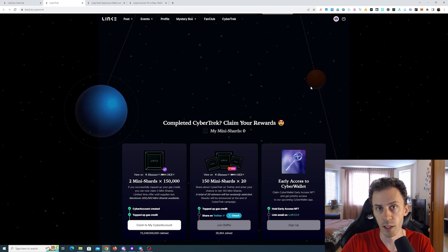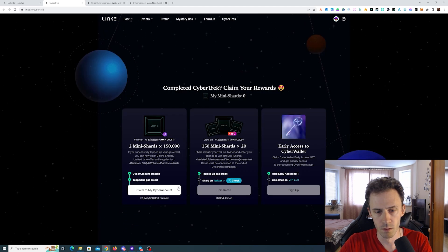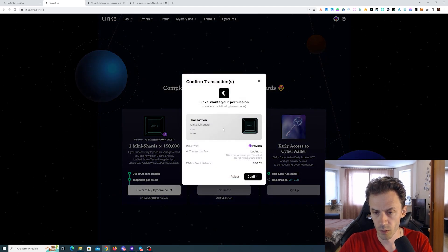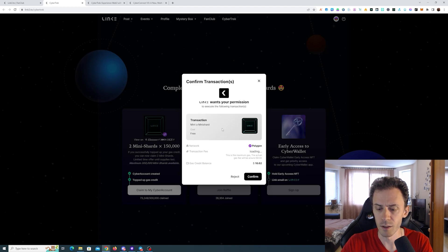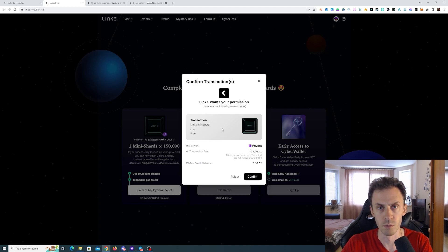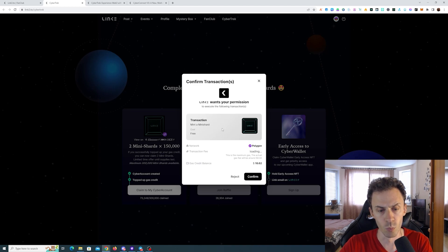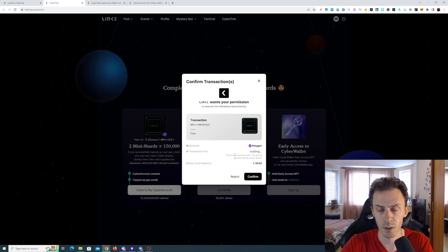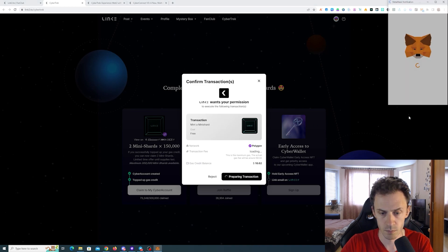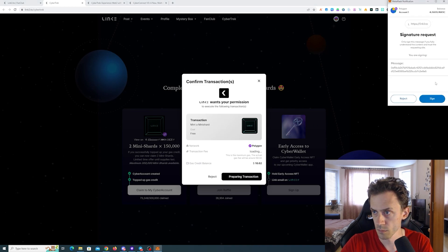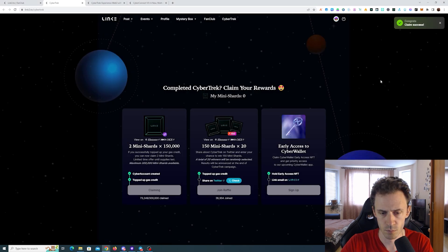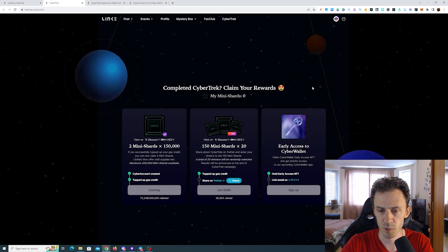Okay, now we can go to the rewards tab. First of all we can claim two mini shards. I saw in one article they're saying that the value of one mini shard is 6 USD but I don't know what it's based on. You can probably find more information on the recent CyberConnect articles. Okay, says claim success.